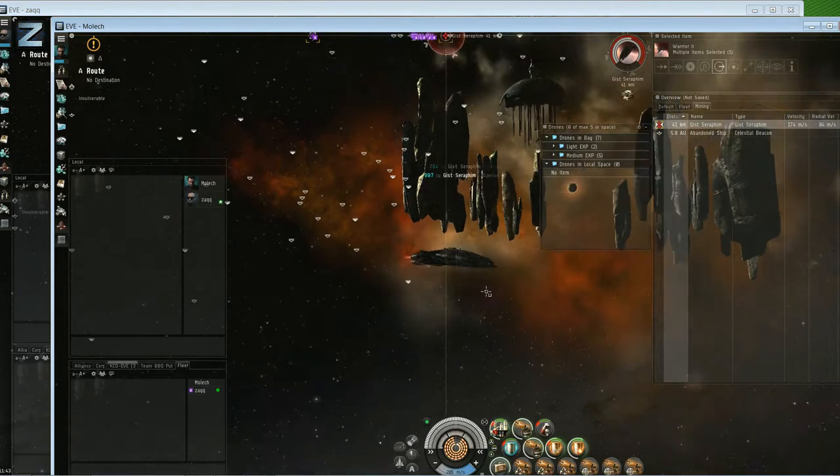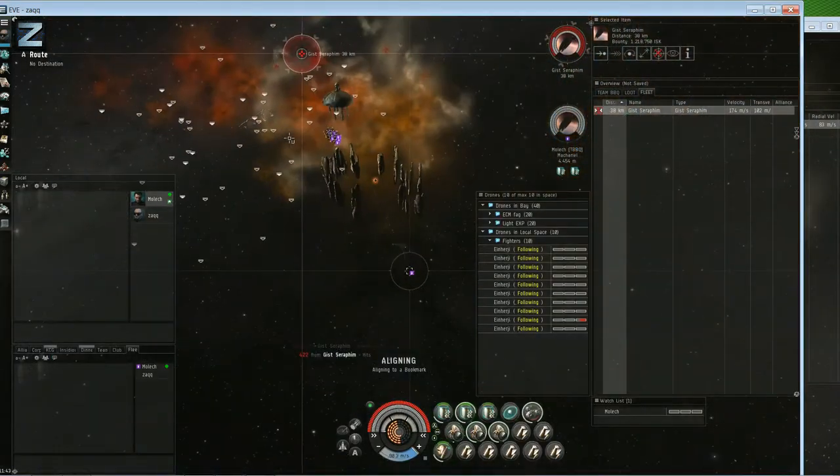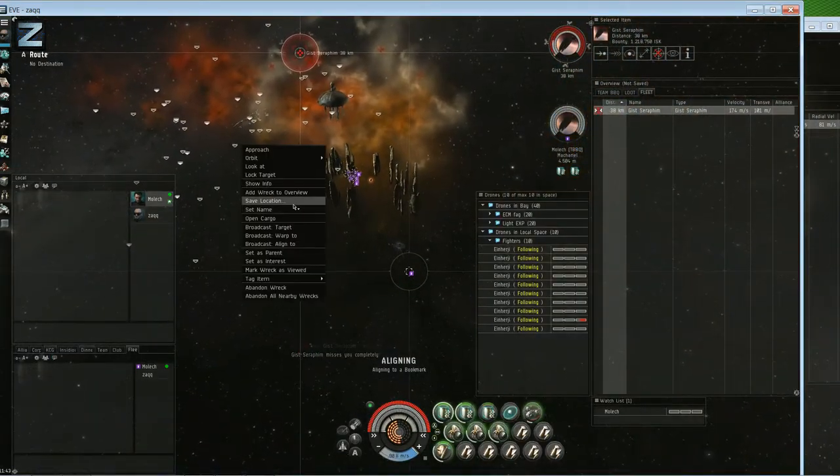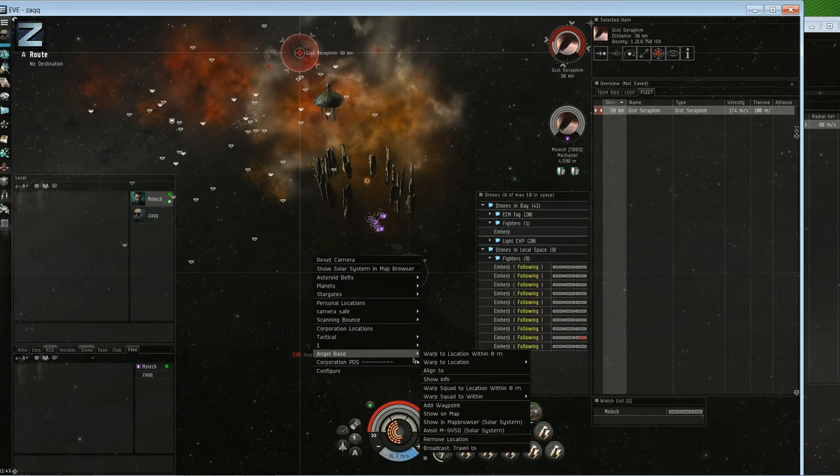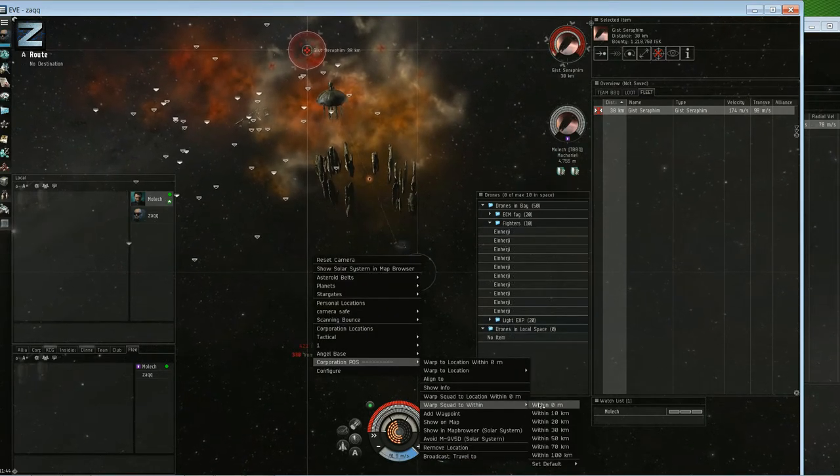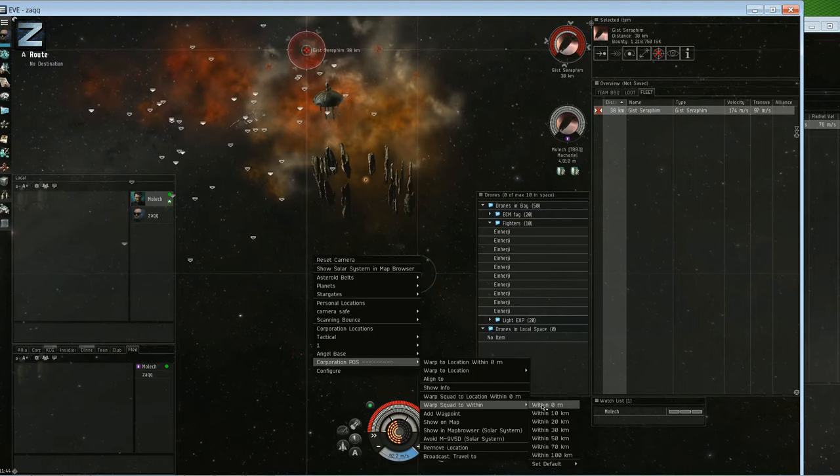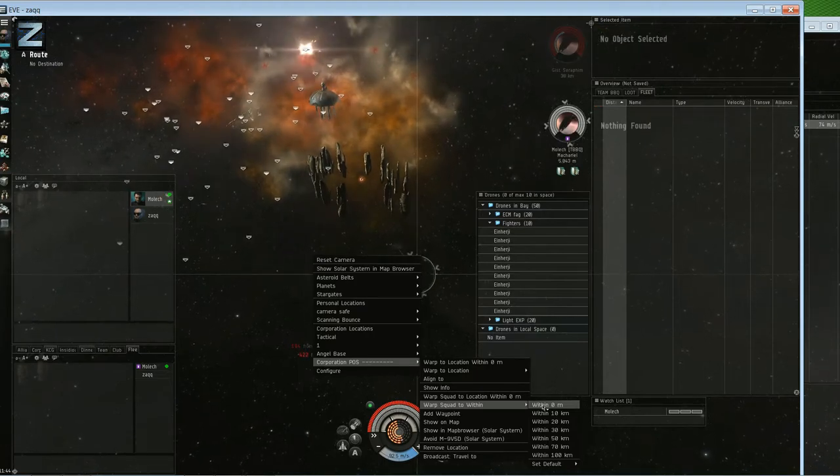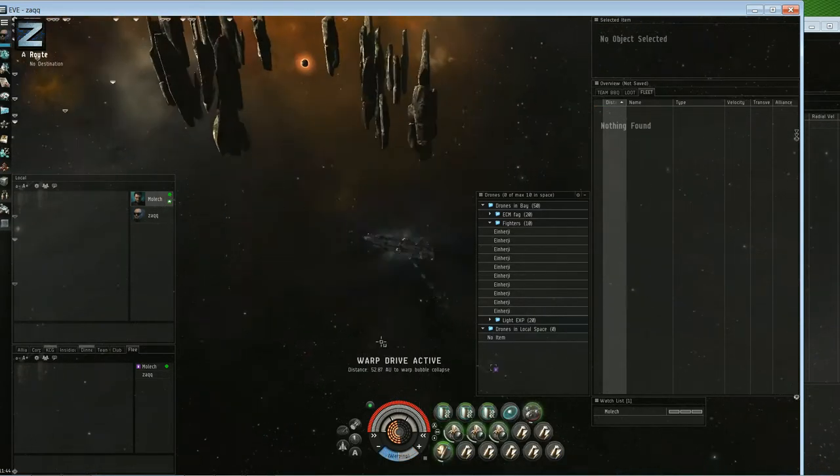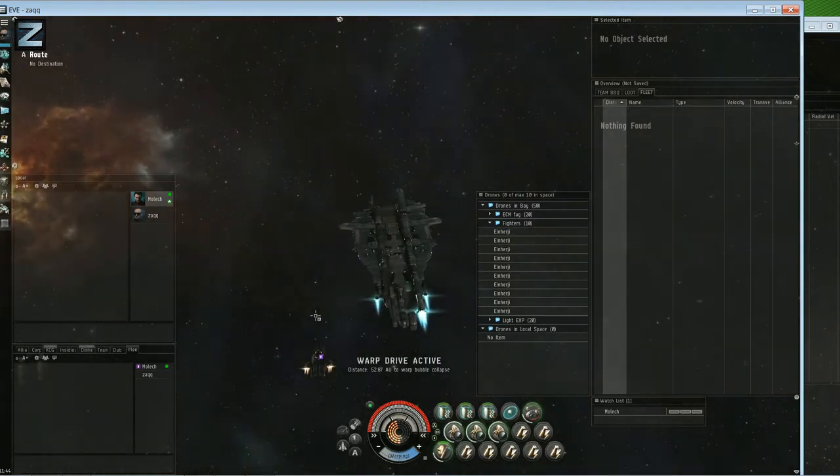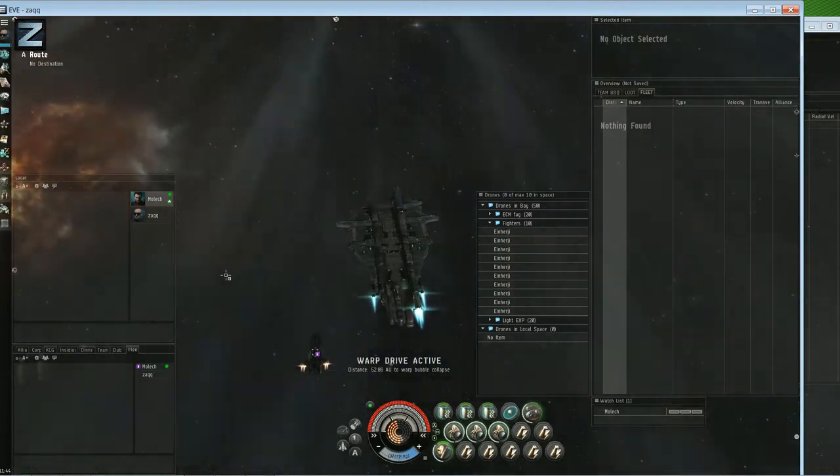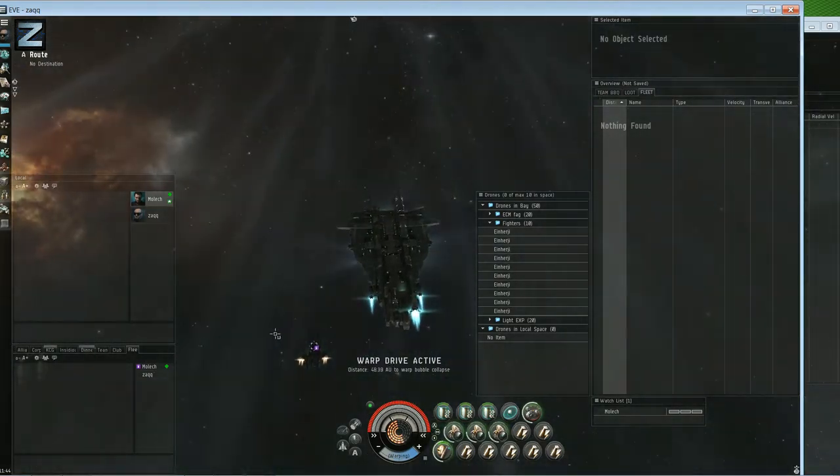So like even before the rats were dead I was pre-aligned out with the Thanatos and the Mac there and ready to warp out. So again not wasting any time, and it just became routine day in day out for a couple hours a day. And that's all it really took. I mean I think we walked out with 11 bil maybe off the whole thing.